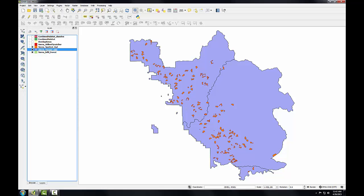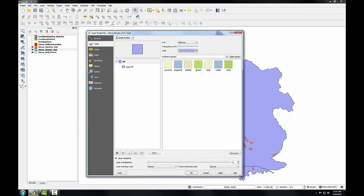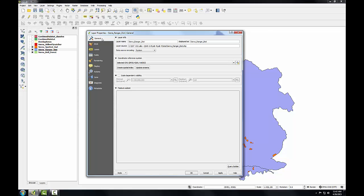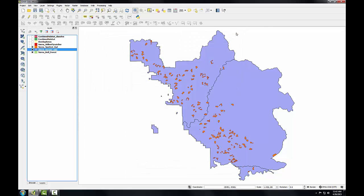Open up layer properties. Go to the general tab. And remember the other layers were in California Albers, EPSG code 3310. This is in a geographic coordinate system with an EPSG code of 4269, which is the datum of NAD83. I'll close this.